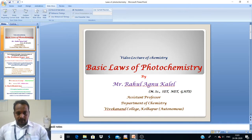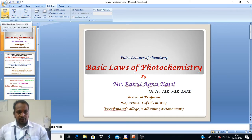Good morning all of you. This is Mr. R.I. Khalil, working as an assistant professor in the Department of Chemistry in Vivekanand College, Kohlapur.